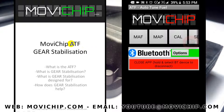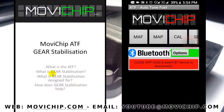Welcome to another Movichip video. In this video we're looking at the Movichip ATF product and specifically its gear stabilization function. We'll go through a quick overview of the ATF: what is it, what is gear stabilization, what is it designed for, and how does it help.